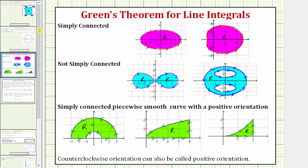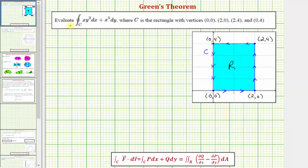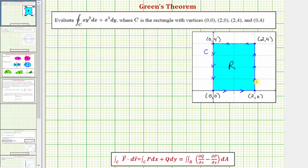Going back to our example, we are told by the circle in the integral symbol that the curve C does satisfy Green's Theorem. To show this, if we plot these points in the Cartesian plane and form the rectangle, the orientation would be in a positive or counterclockwise direction, and notice how the region R is always on the left side of the curve.